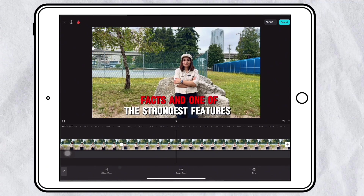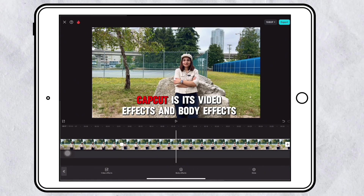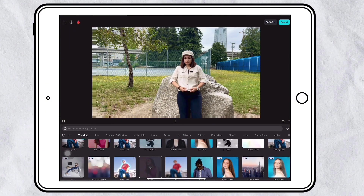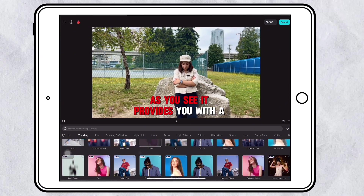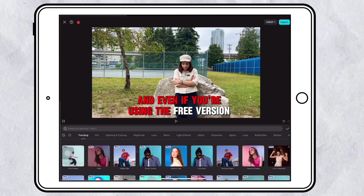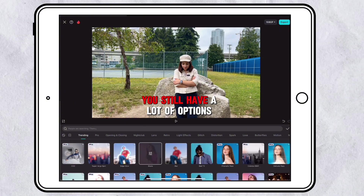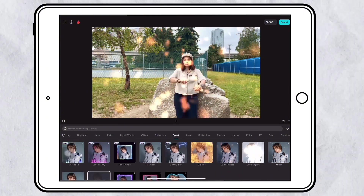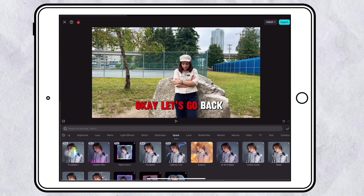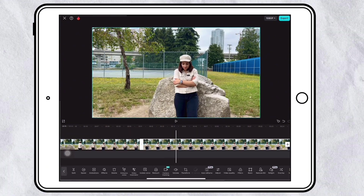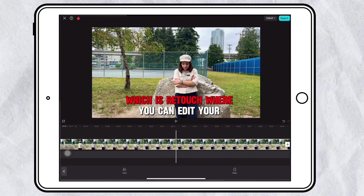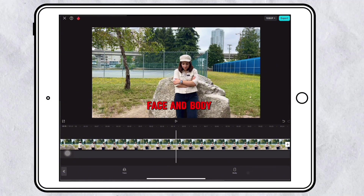One of the strongest features of CapCut is its video effects and body effects. As you see, it provides you with a lot of effects, and even if you are using the free version you still have a lot of options. CapCut also has a unique part called Retouch, where you can edit your face and body.